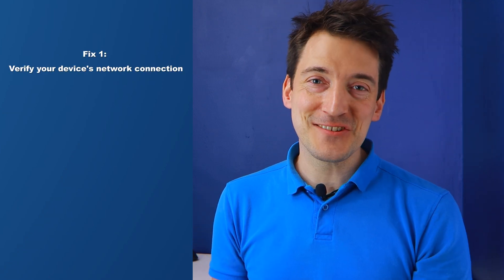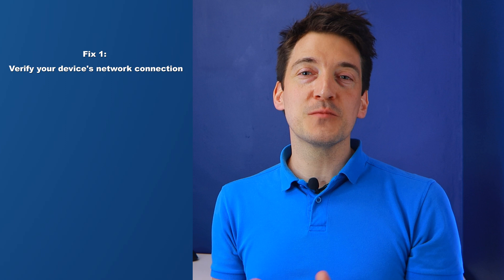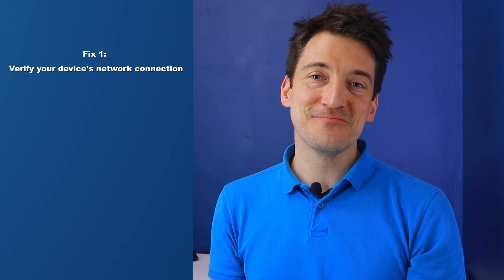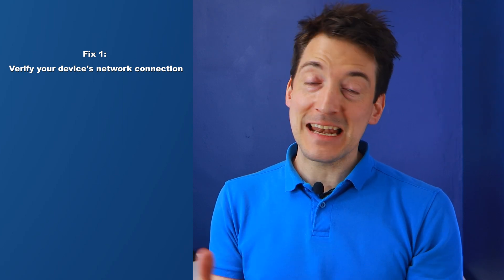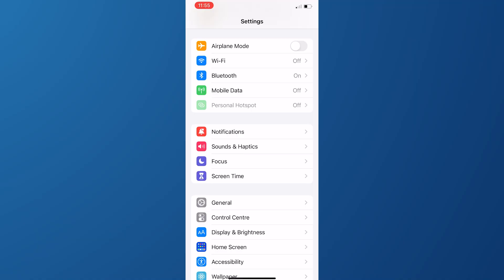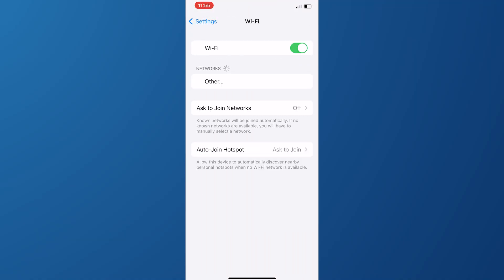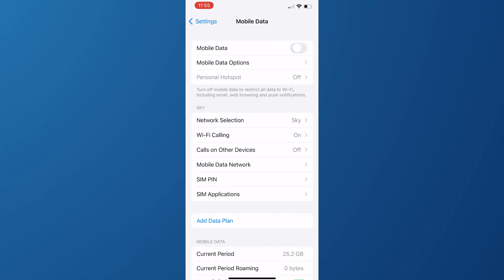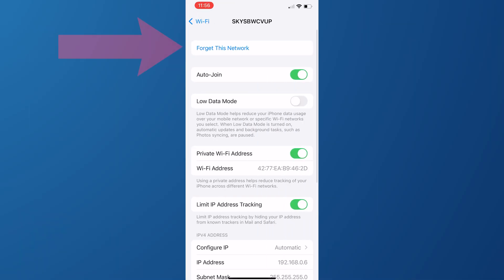Another problem users of the app face is the Google Photos 'unable to save changes' error. To fix this problem, do the following steps. Fix one: verify your device's network connection. You won't be able to download anything from Google Photos if your iOS or Android smartphone isn't linked to a reliable internet connection. Check your phone's network settings under Network and Internet to see whether it's linked to reliable Wi-Fi or if mobile data is turned on. You may use this page to troubleshoot any issues, forget the network, or rejoin it.